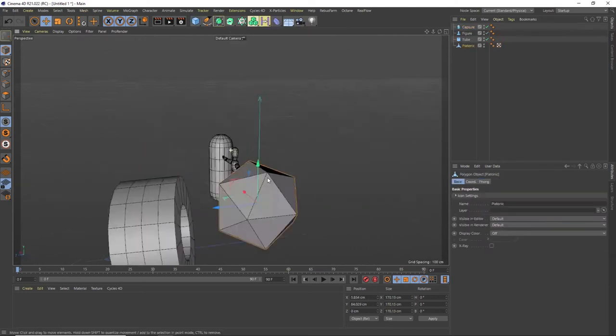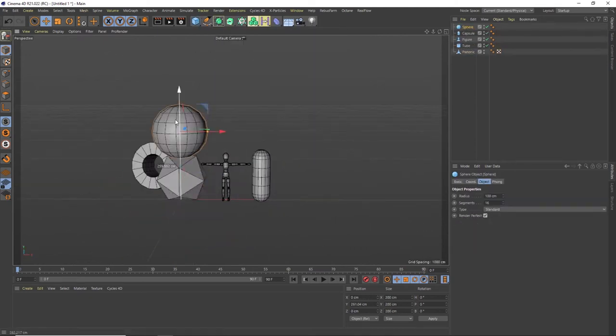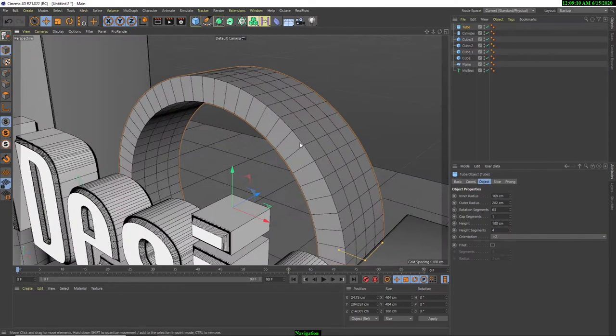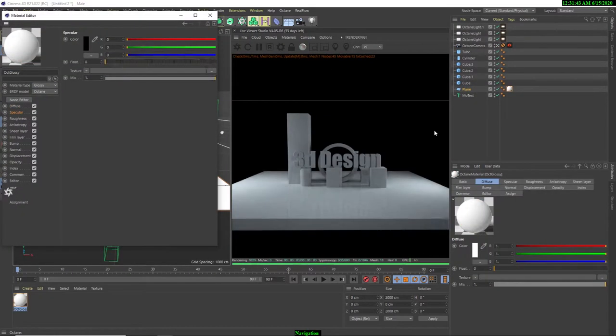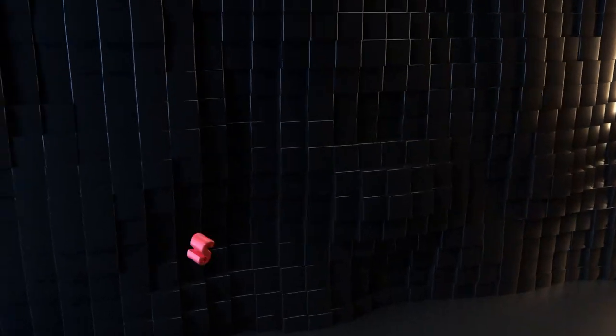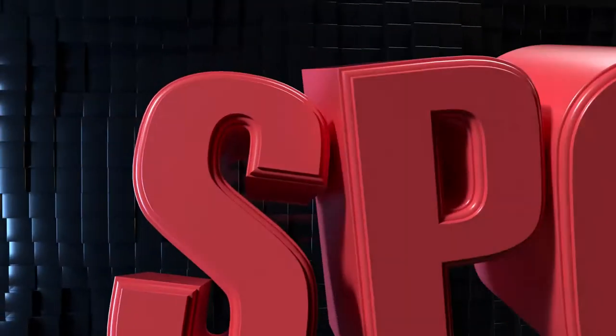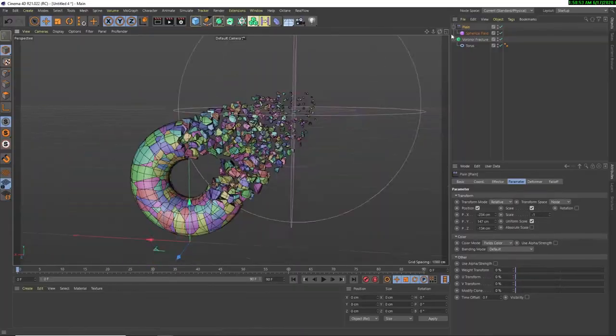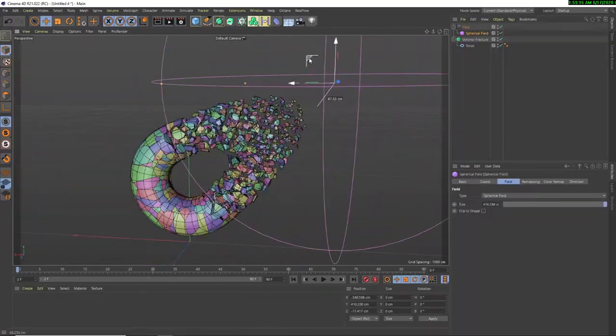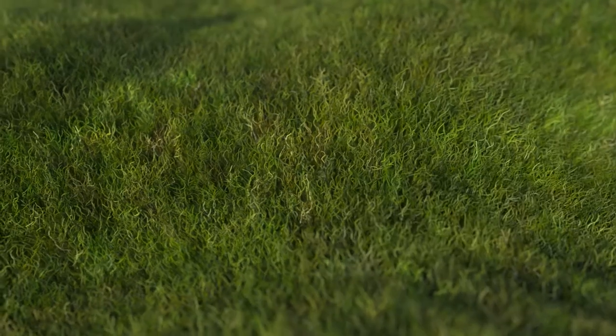In this course, I go over the basics of Cinema and quickly dive into creating some amazing content. Right from the second lesson, you are already creating some cool 3D text. I go into topics like the MoGraph modeler, the deformers, the rigid body